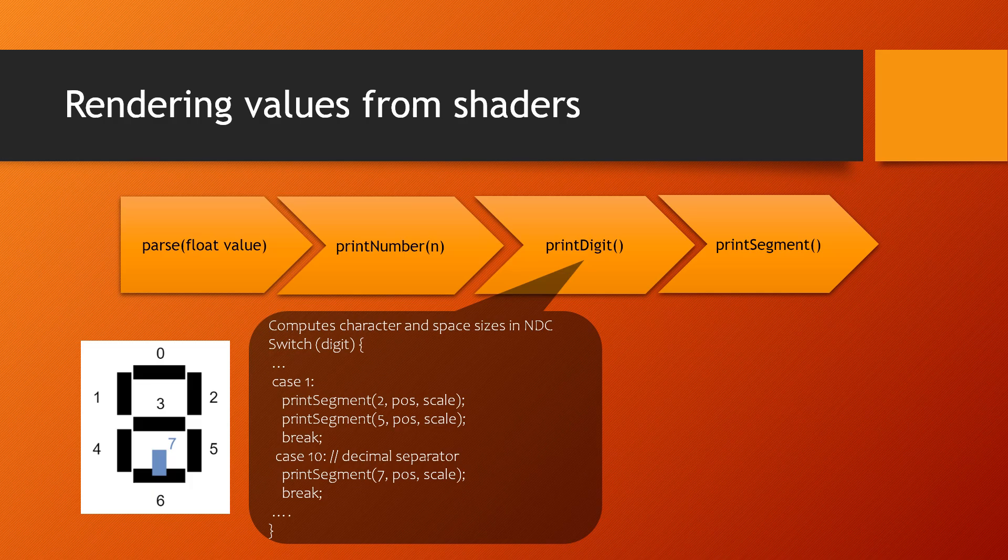The printDigit function is a big switch statement that calls printSegment a number of times, depending on the digit being printed. This function also computes the scale and translation of each digit based on the row they are occupying. On the slide, we can see that for the digit 1, printDigit will call printSegment twice, one for segment number 2, and again for segment number 5. The picture on the left shows how those two segments represent the number 1 on the screen using the 7-segment format.